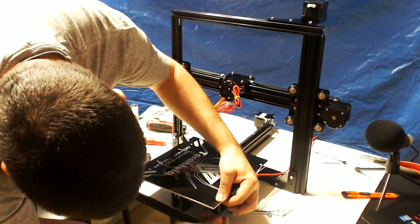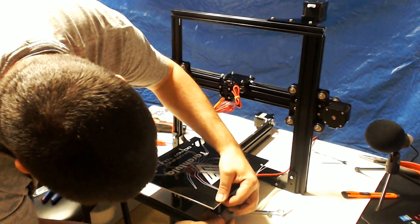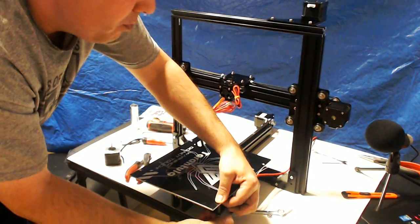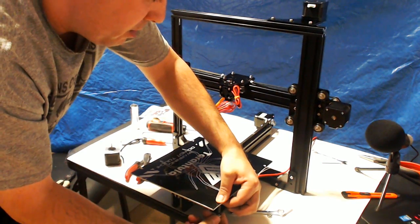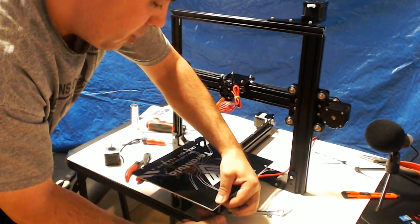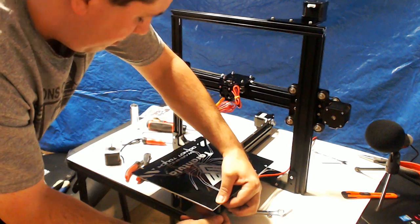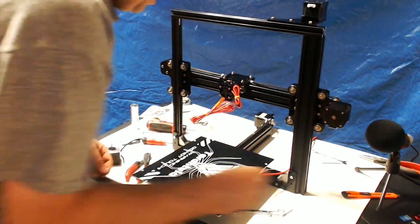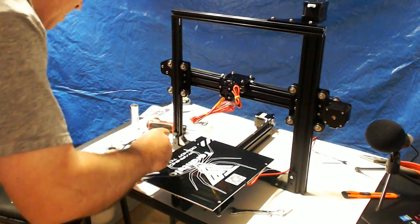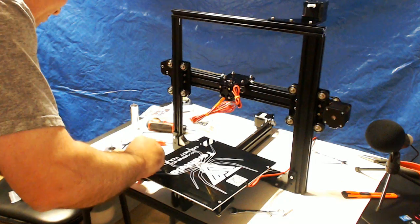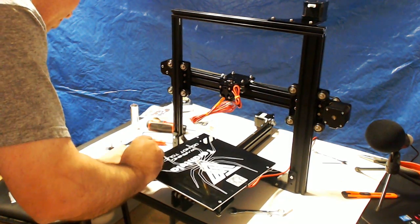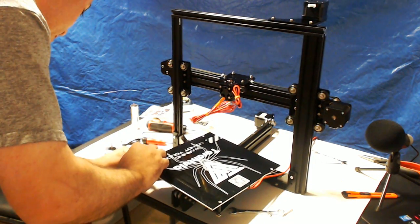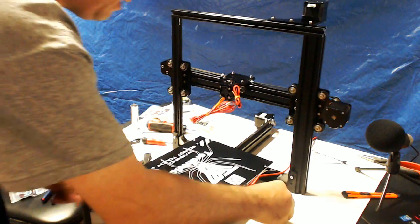And like I said, you want to tighten these a little ways so you have some room to adjust them later. So, you can adjust them to raise the bed up if you need to. And also, it adds a little bit more tension. Keeps the bed from wobbling around. If you have the spring on there. Tight.